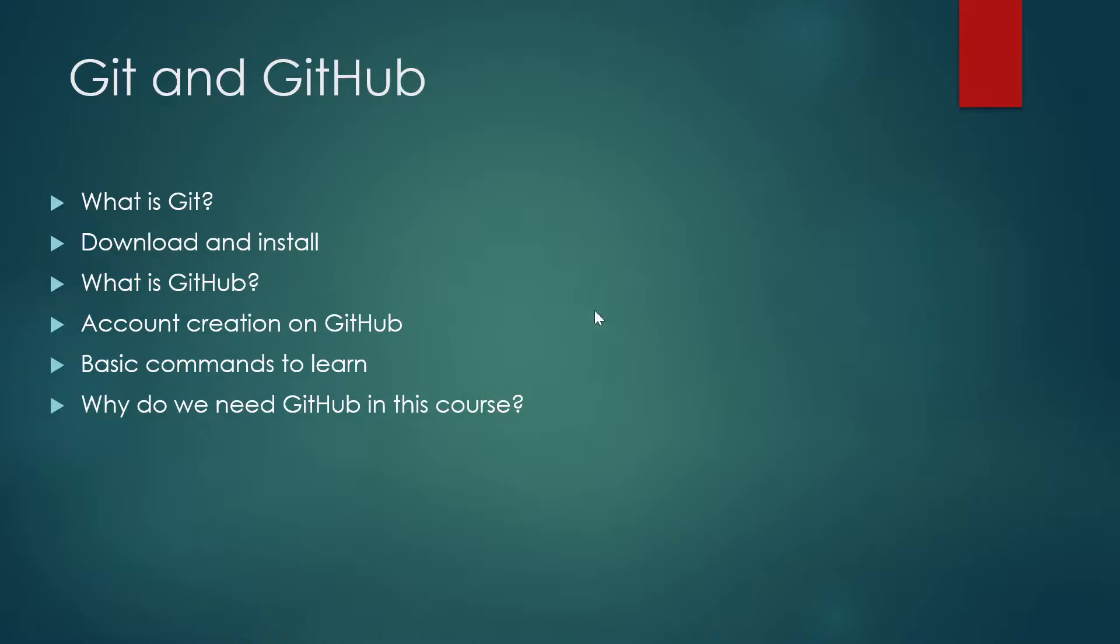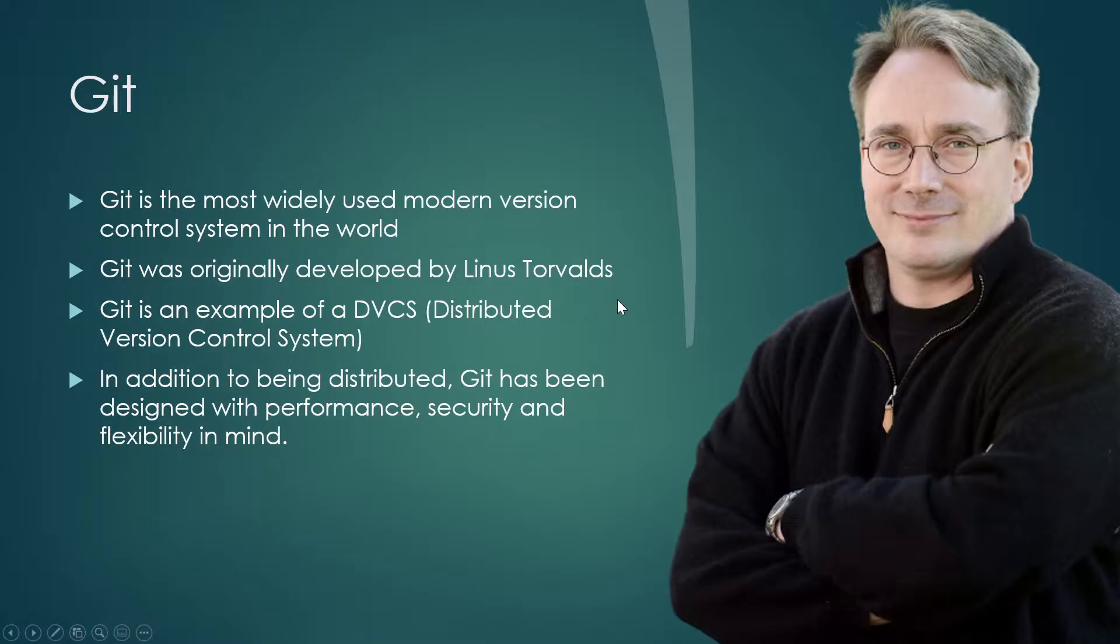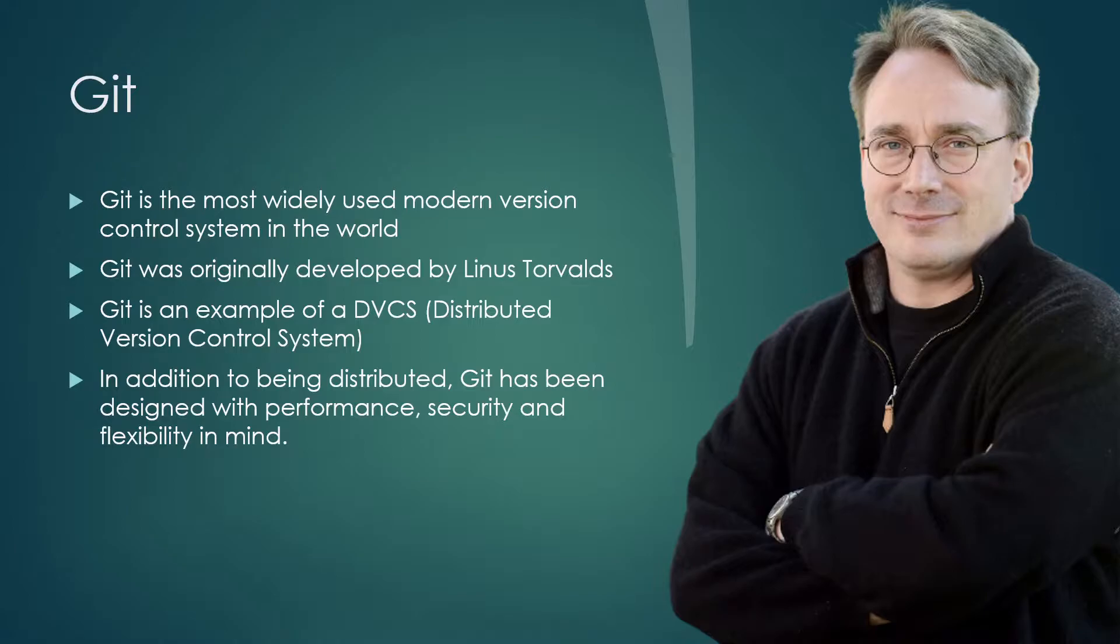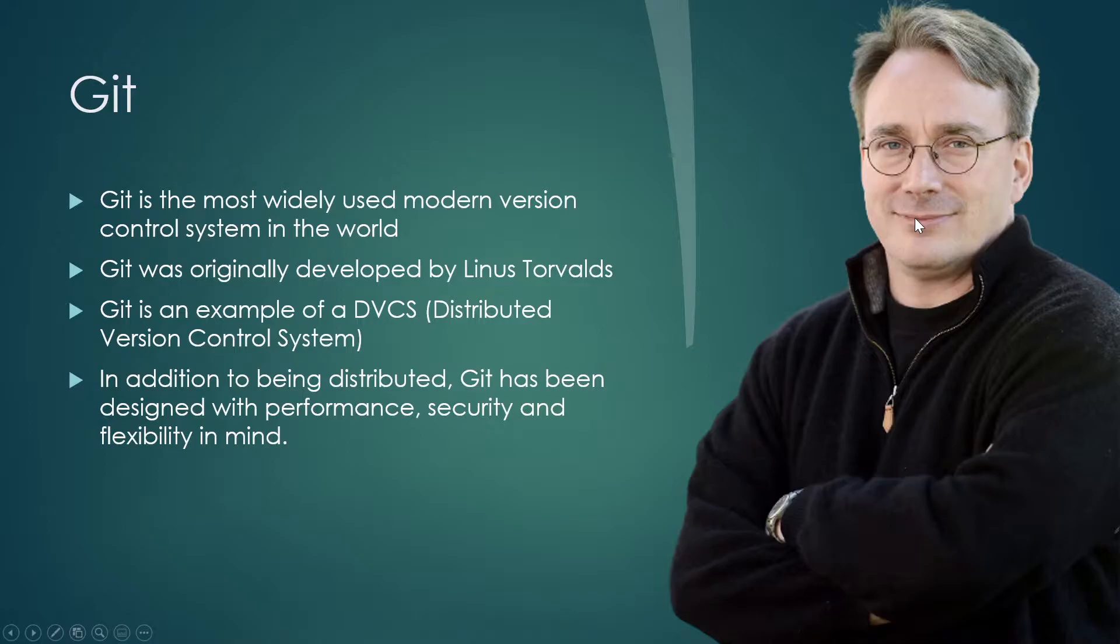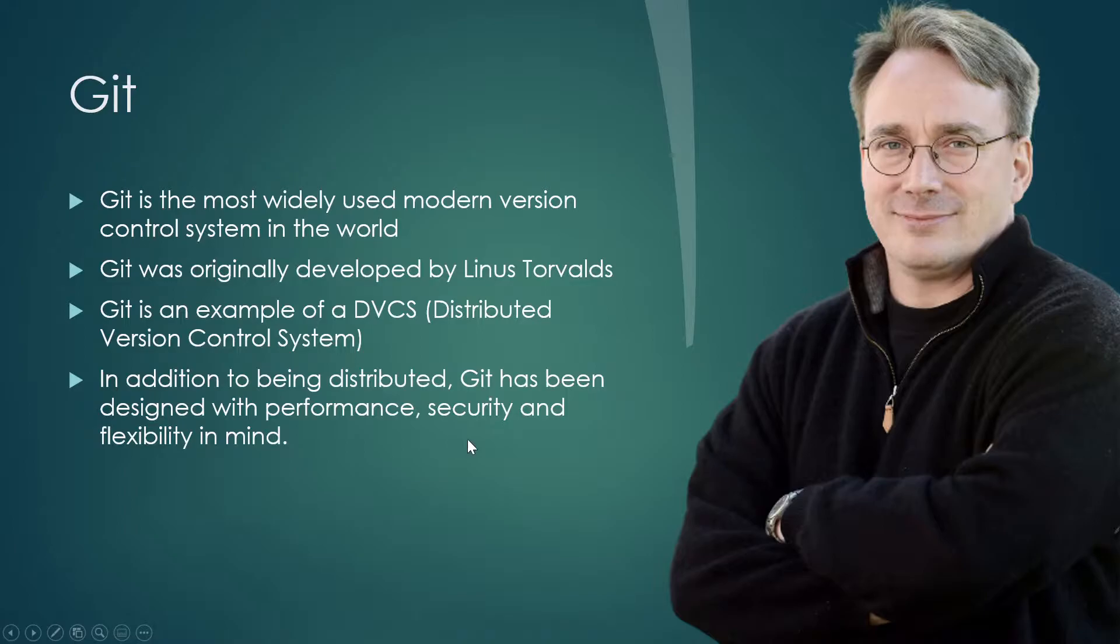Let's talk about Git. Git is the most widely used modern version control system in the world. It was originally developed by Linus Torvalds. Git is an example of a DVCS, Distributed Version Control System. It has been designed with performance, security, and flexibility in mind.